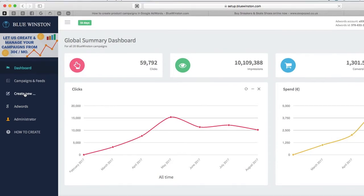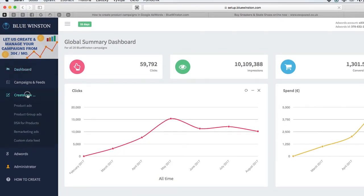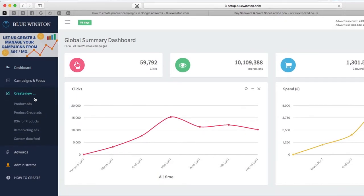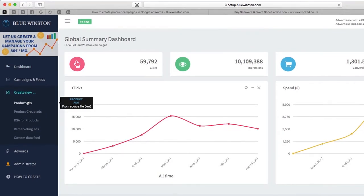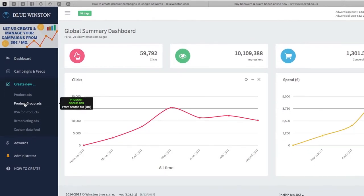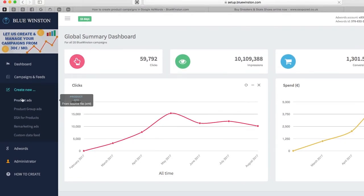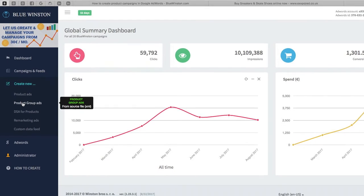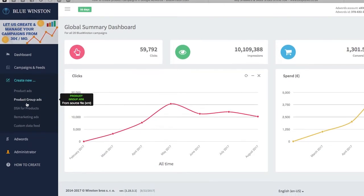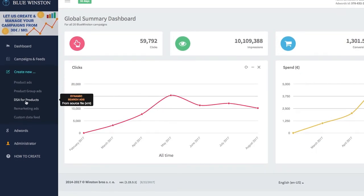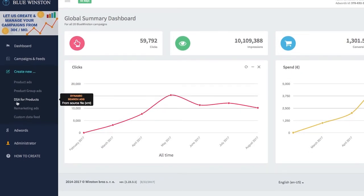What we got here next is also the tab Create New, a very important tab. You can create, as I said before, product campaigns, product group campaigns, DSA for products (so dynamic search ads for products).